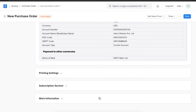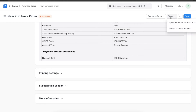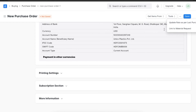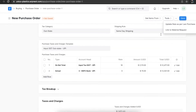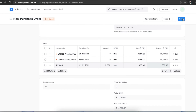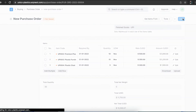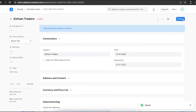Moving on, if we want to link this purchase order to a material request or make sure that the rate of the items is updated as the last purchase of these items, we can use the Tools section. When we have added all the details necessary for this purchase order, we can save and submit the document.